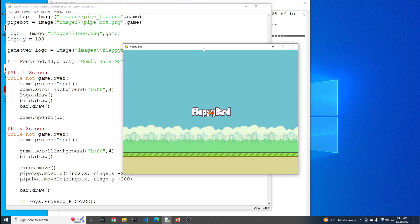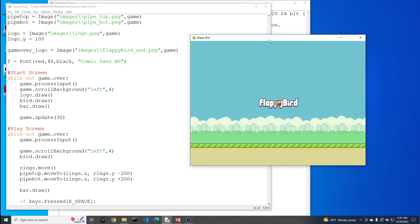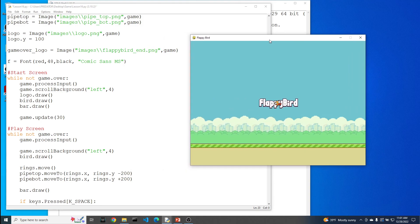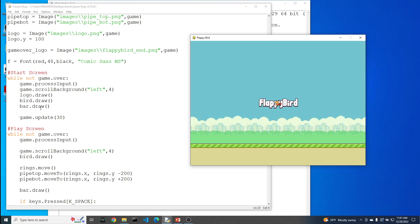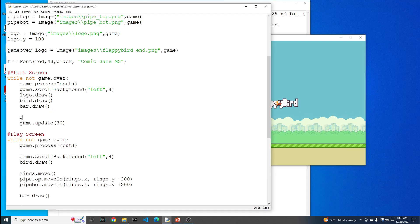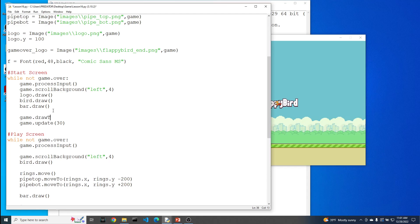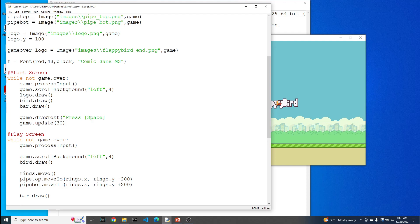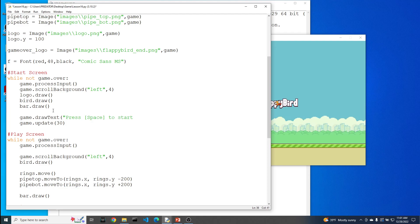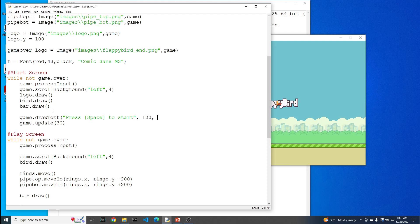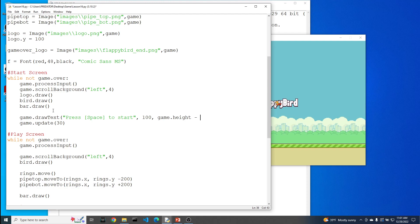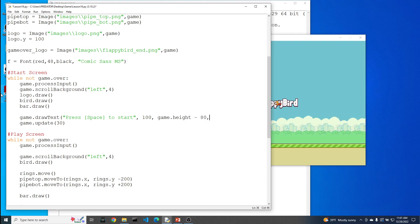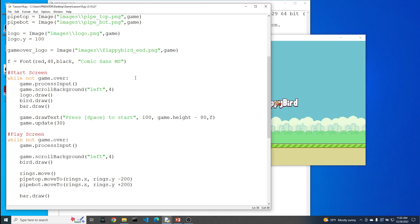And the next thing we're going to need to do, usually when games are on their start screen, they usually give you a little text that says, do this in order to start the game. So that's exactly what we're going to do. So let's do a game.drawText of, let's say, press space to start. And let's put it at, I don't know, let's say 100. And let's use game.height minus 80. And then let's go ahead and use that same font that we've been using for the score. Let's see what that looks like.